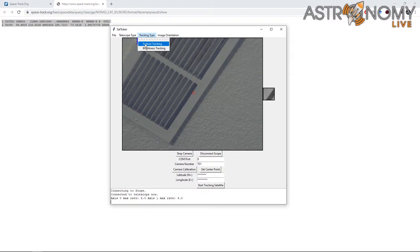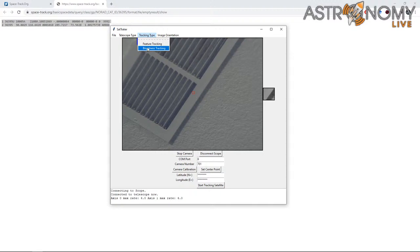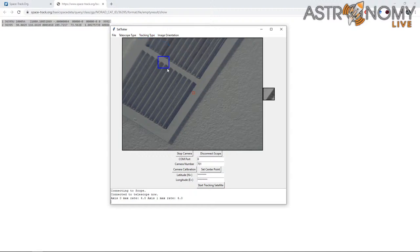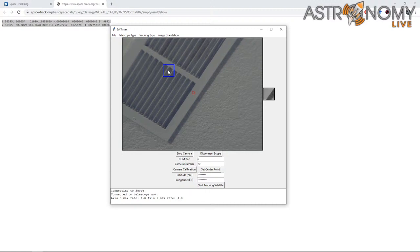The next step is to calibrate the viewfinder camera. You have two tracking types to choose from: feature tracking or brightness-based tracking. If you're tracking stars, brightness-based tracking generally makes the most sense. Since we're doing a practice run indoors, there are no particularly bright objects, so I'm going to do feature-based tracking instead, which is more CPU intensive. If you've got a very low-spec computer, this feature could be a little sluggish.